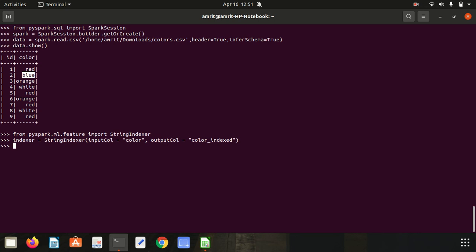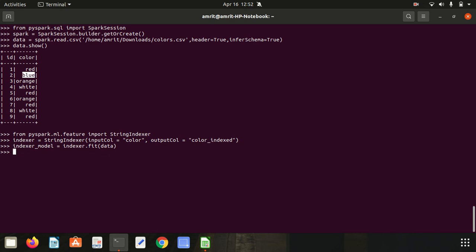Let's see how we can call the fit() method to initiate the learning process. I'm going to define indexer_model = indexer.fit(data). It may take a little time. The returned indexer_model is an object of type Transformer. A Transformer is an abstraction that includes feature transformers and learned models. It implements a method which converts one DataFrame into another, generally by appending one or more columns. We already used this in the previous video.